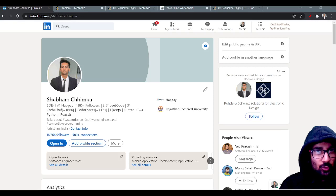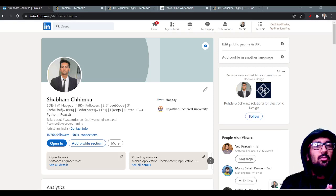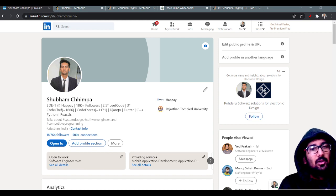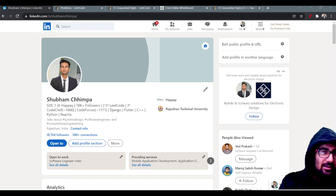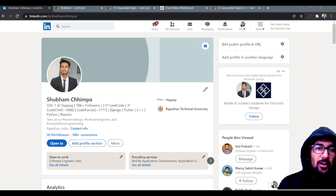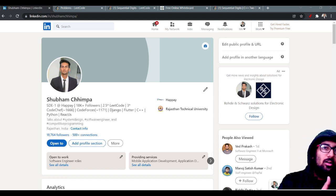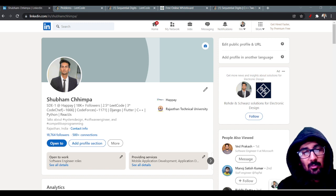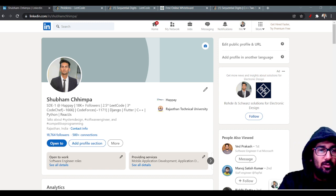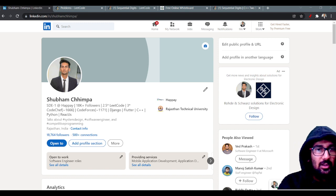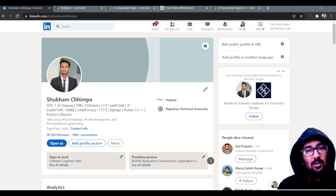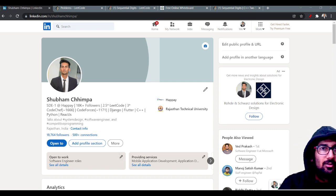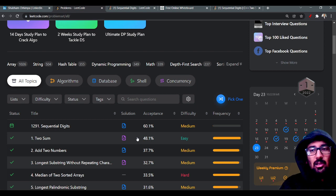Hello guys, welcome back to a new video. My name is Shubham, currently working as a software engineer at HAPE, which was recently acquired by Kred. I post content related to DSA, placement, software engineering stuff, and some entertainment. If you like that kind of content, you can subscribe and also send me requests over LinkedIn.